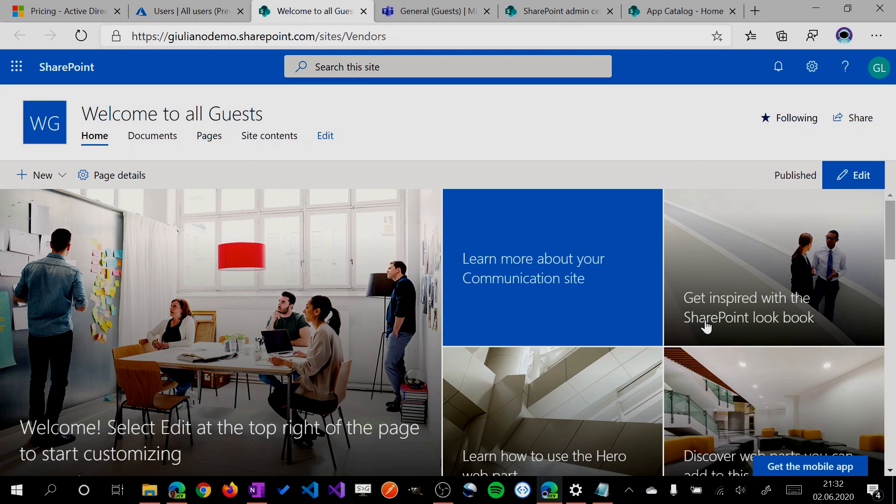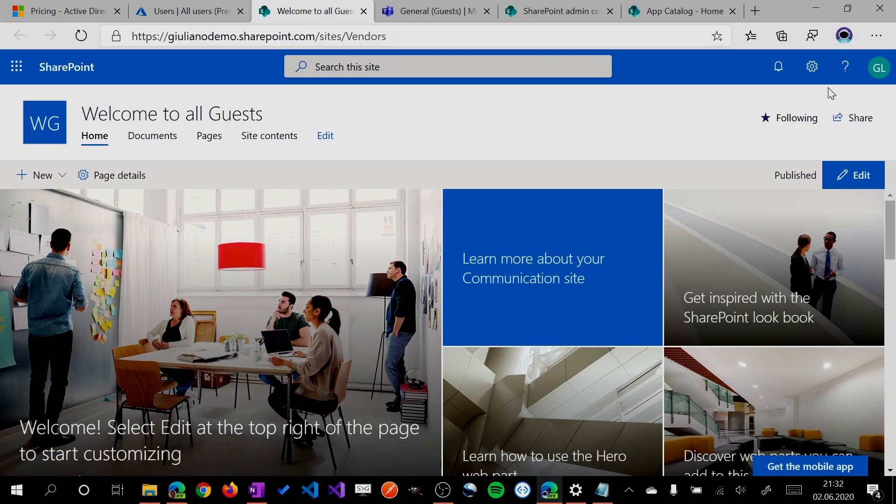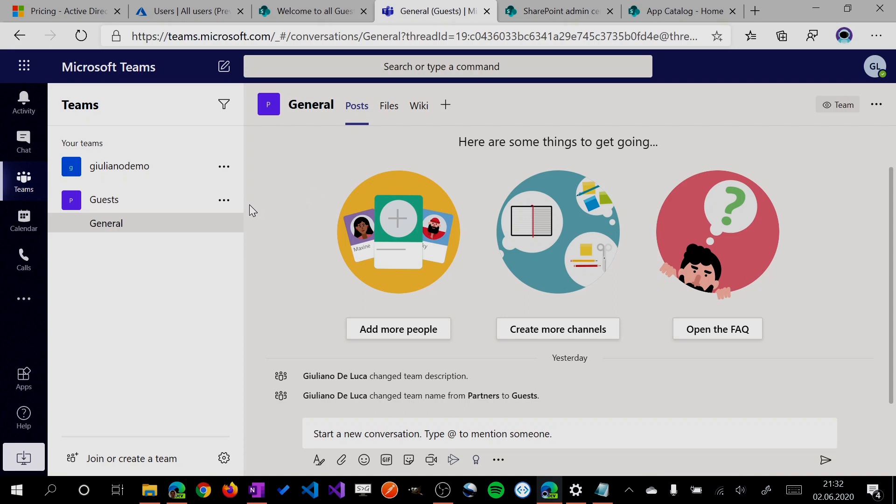I don't need to manage users for this site because every time we have a new guest in my tenant, they'll automatically be added to the dynamic group, and this dynamic group is in the SharePoint site. You have the same benefit in Microsoft Teams.